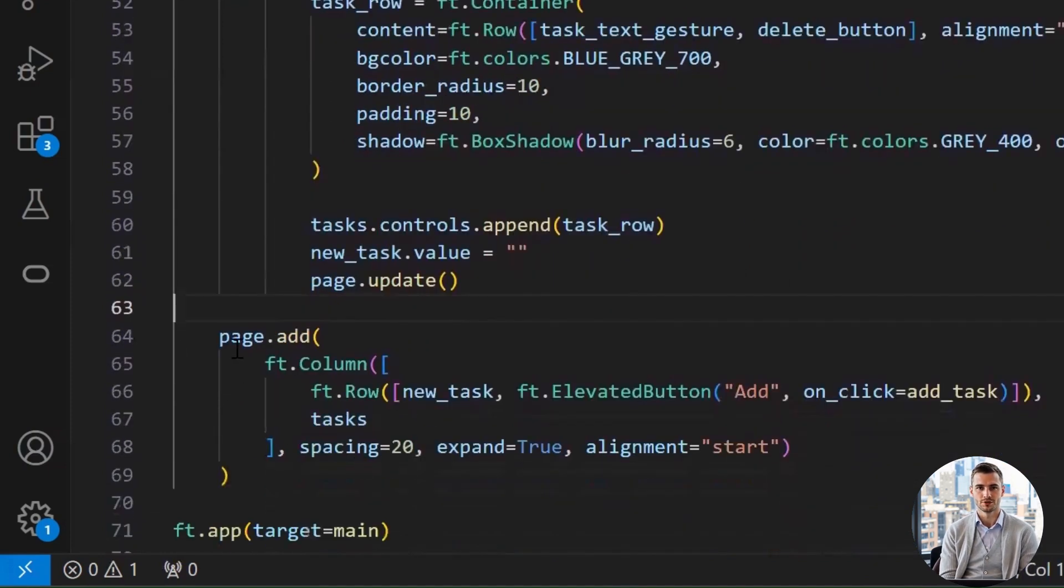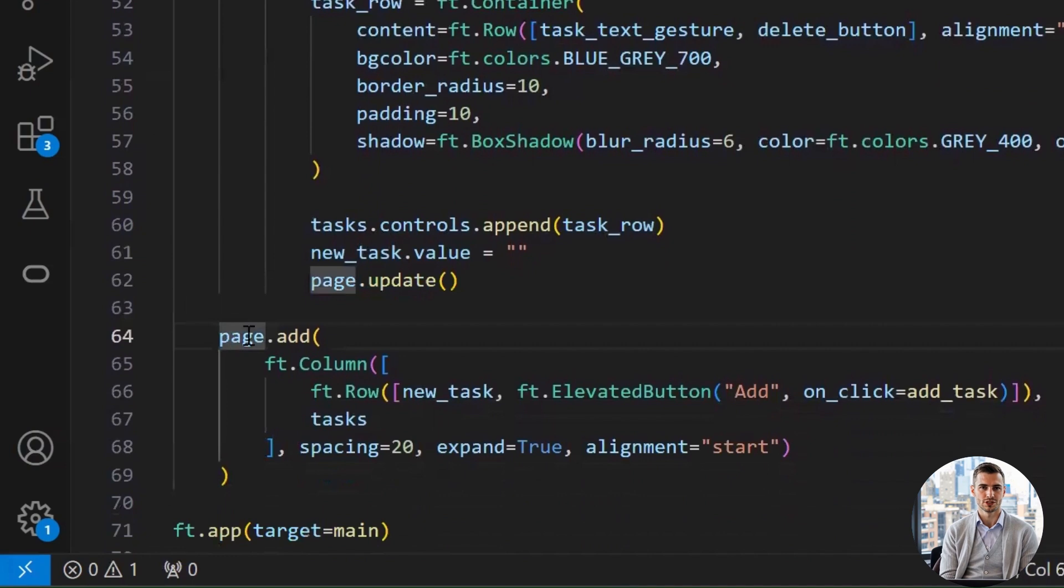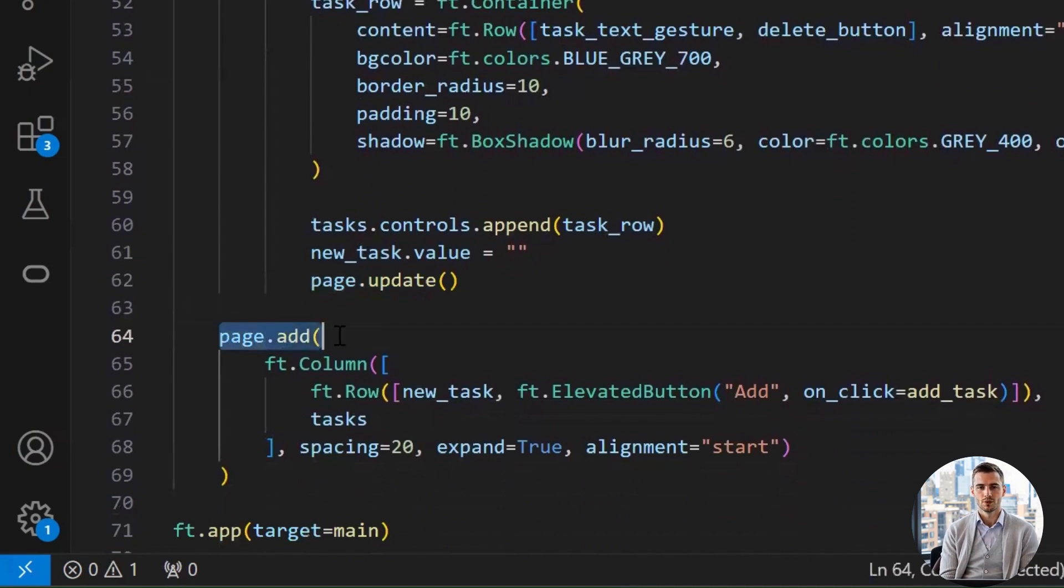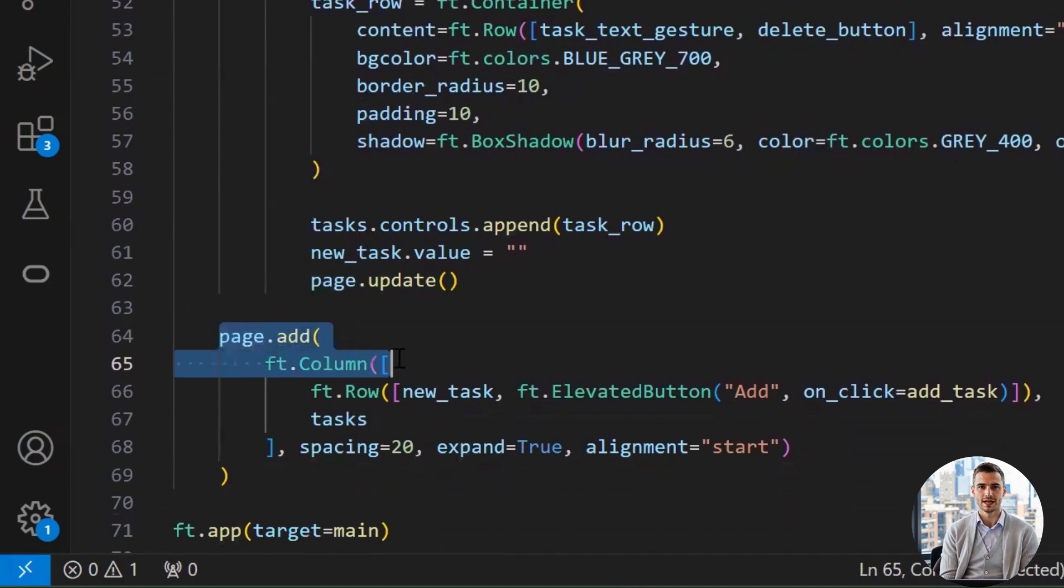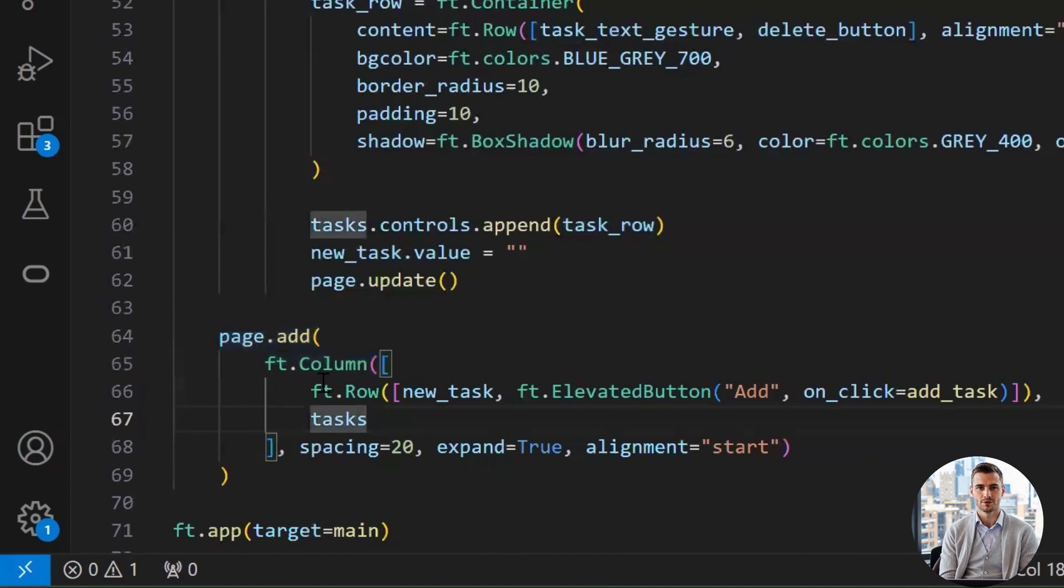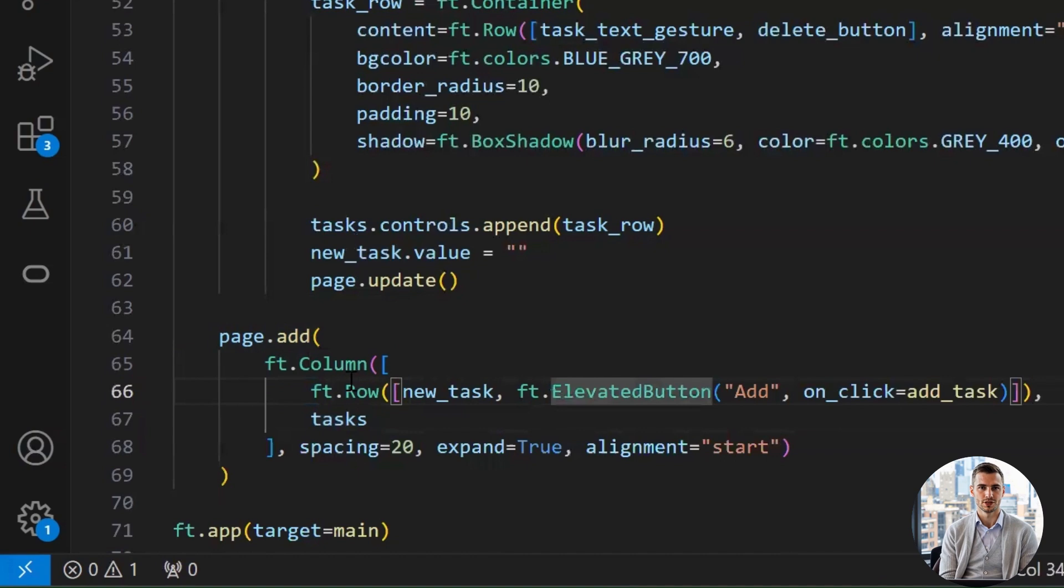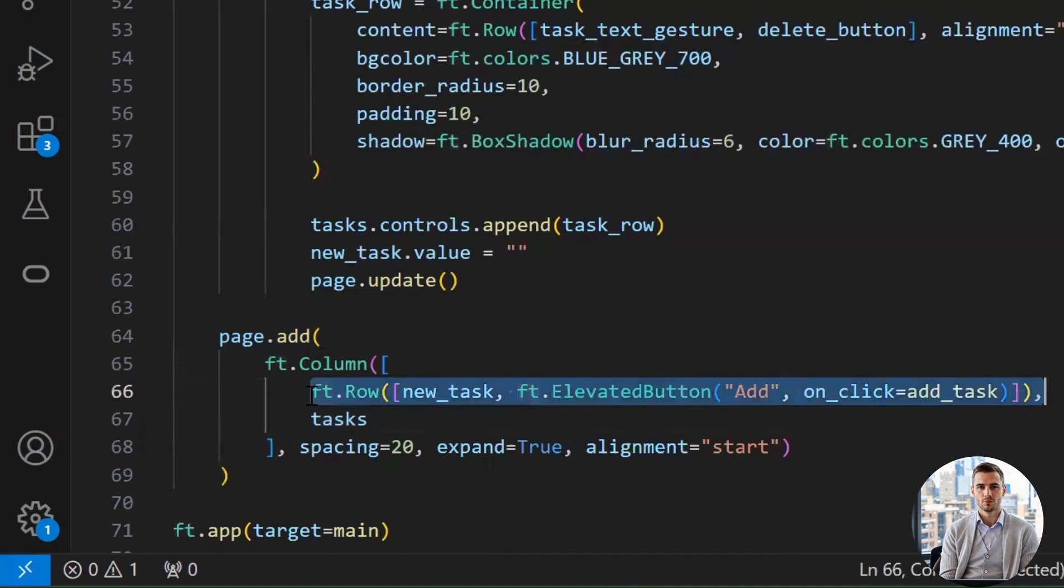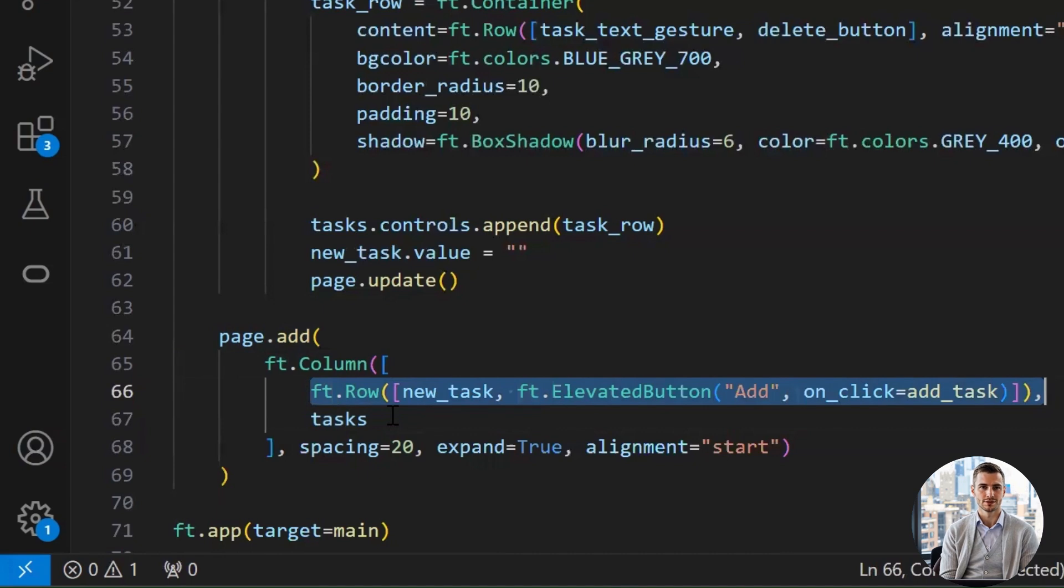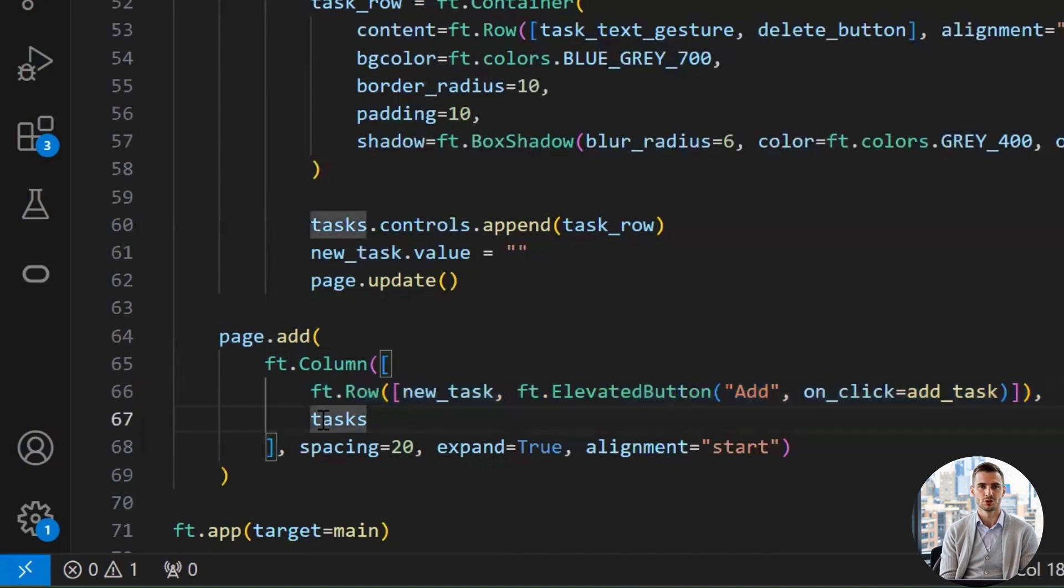This is where we finally assemble everything and display it on the screen, like placing furniture in your new apartment. Page.add. This tells Flet, hey, show this stuff on the screen. You're adding a layout structure to the page. The column class. Inside this column, we have two main things. One, a row containing the task input and the add button. Two, the tasks list.